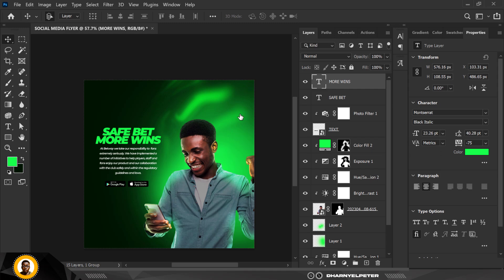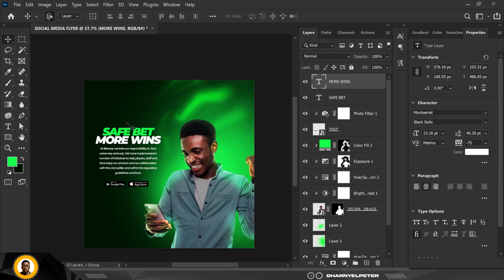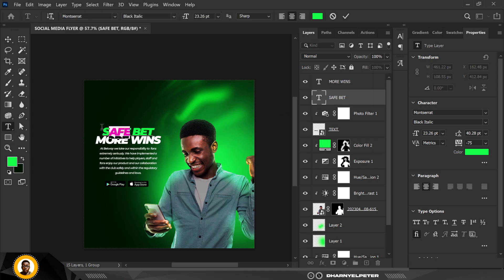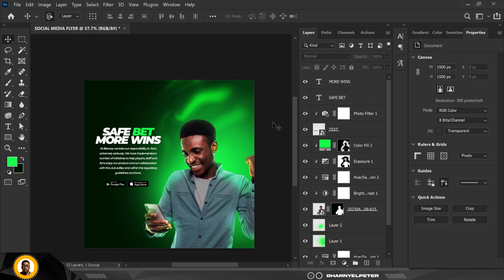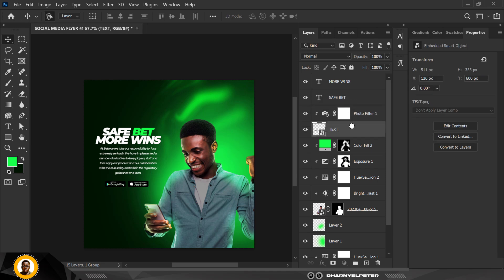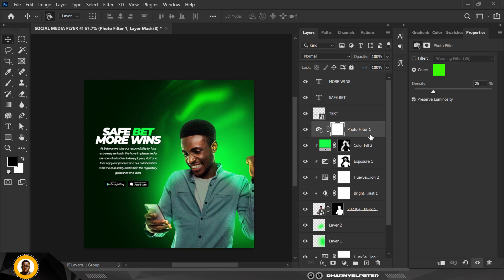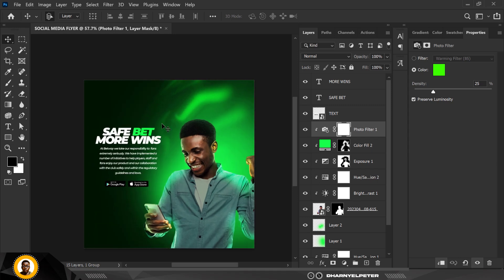For this text layer I'll change the color to white. For the 'Save Beds' text — double-click and make only that text white. Click OK. So now we have 'Save Beds' and 'More Wins' — drag one up, fix the other back, and apply a clipping mask.